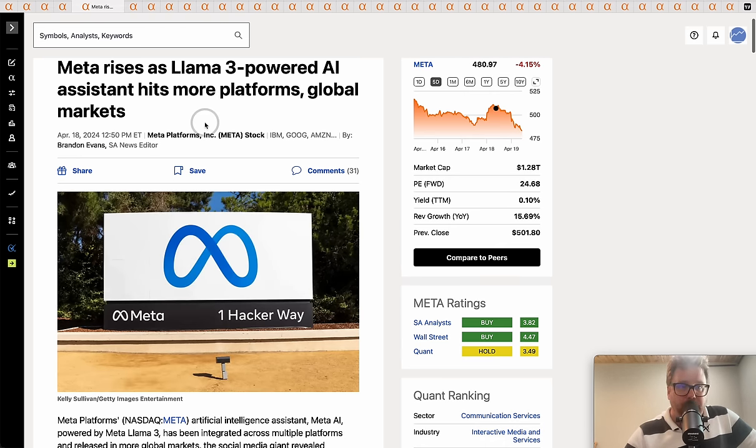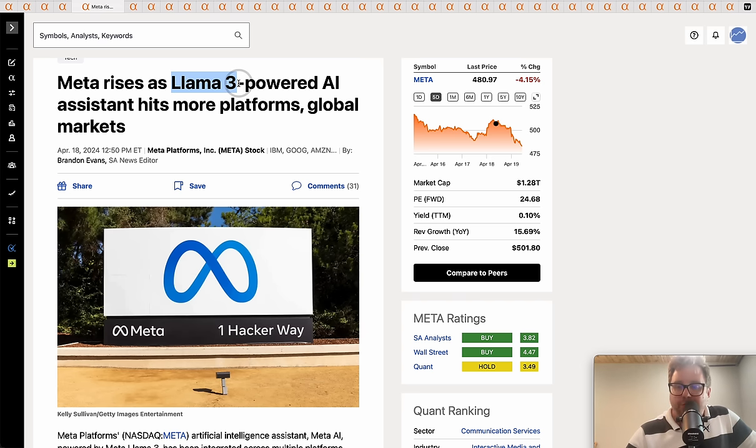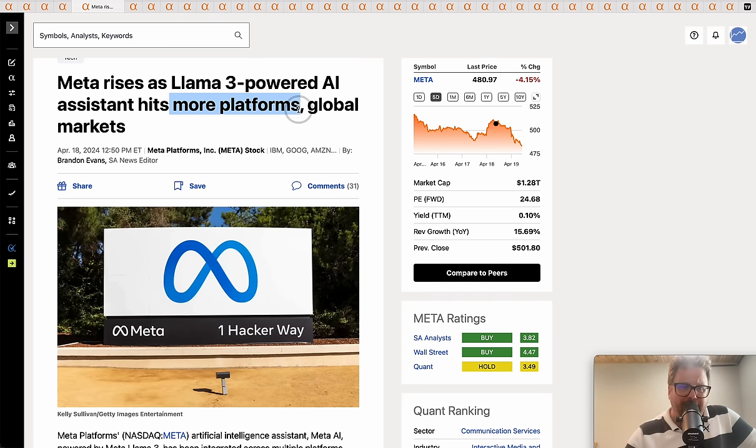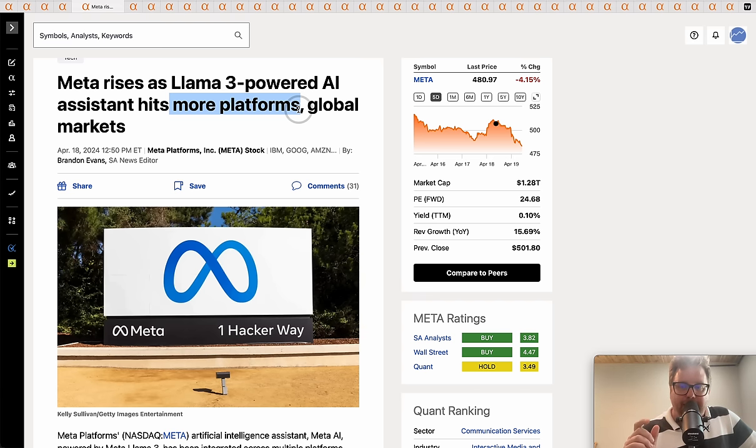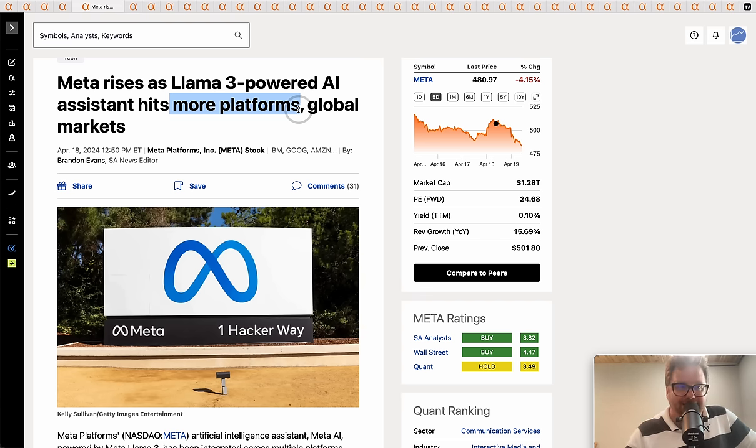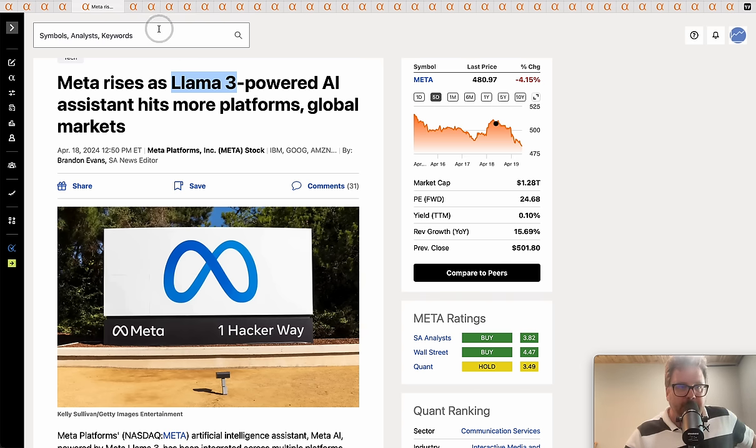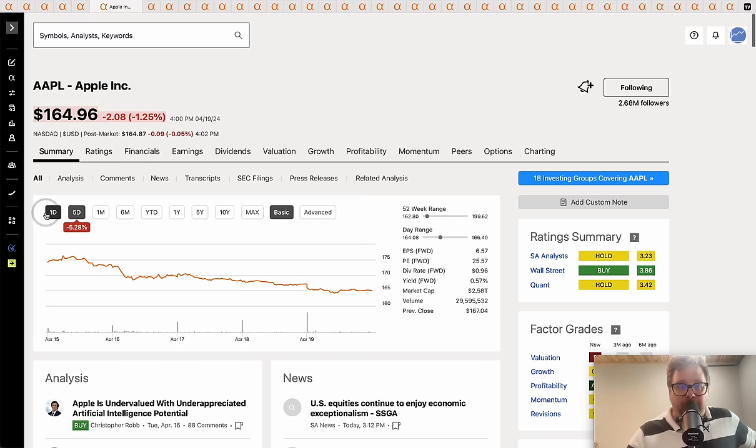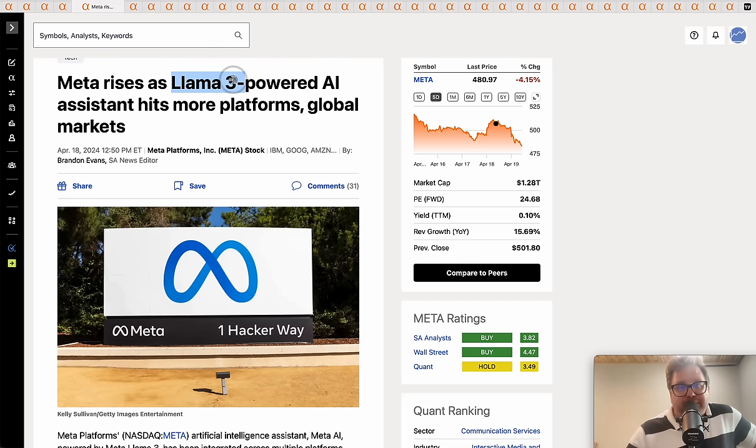Meta rose earlier in the week but as we said was down over six percent as they unveiled Llama 3, which is their new AI large language model. It's hitting more platforms - AWS and others - and it looks like kind of a soft launch. They're going to unleash new features and maybe additional model sizes in the future. Llama 2 is one of the most popular open source models.